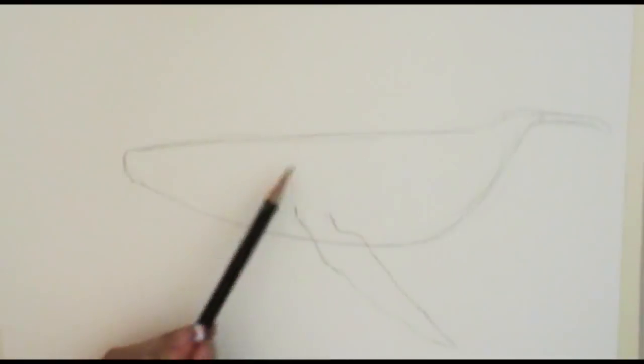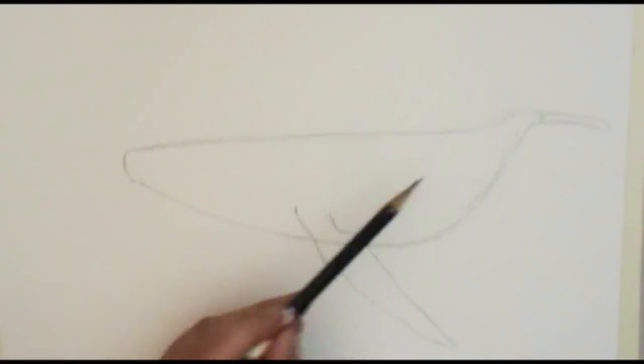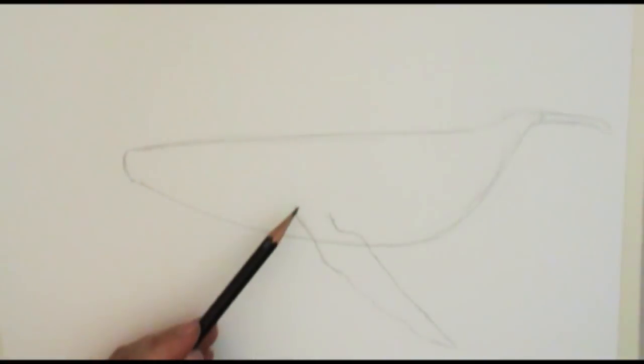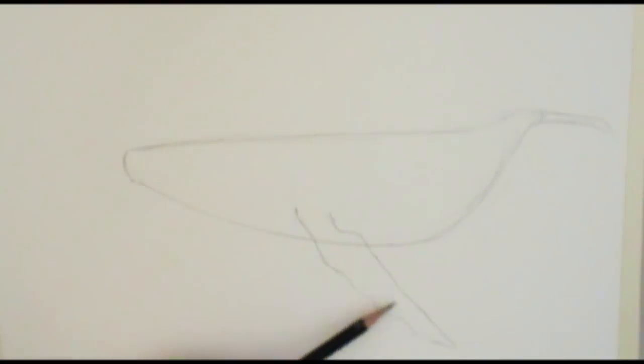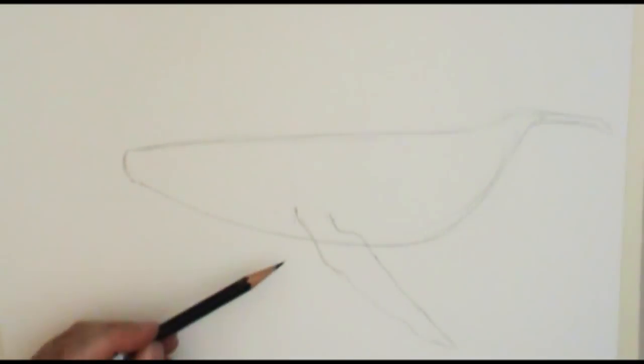He's really not known for any kind of really big hump on his back. He's really distinguished by these side flippers.